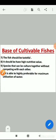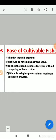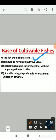The fish should be tasteful and should have high nutritive value, which is a basic important point — we want to gain nutrition from cultivating these fishes. It should have high nutritive value, and species that can be cultured together without competing with each other are highly preferable for maximum utilization of the water.